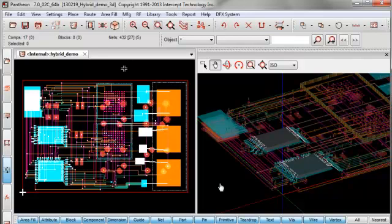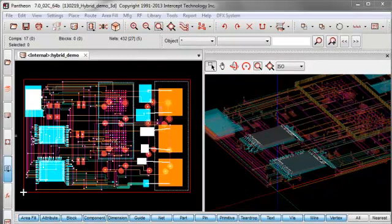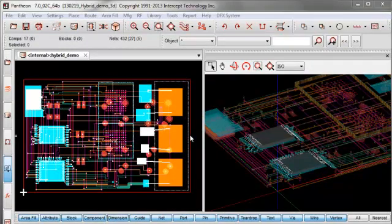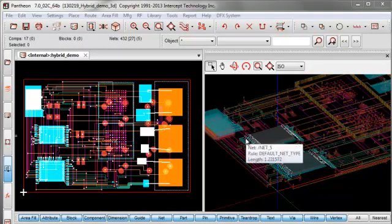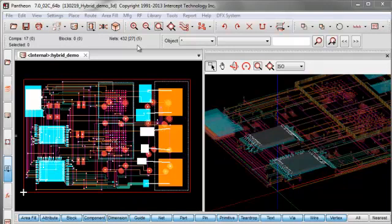What you see here is the 2D Board alongside the 3D Viewer. To open the 3D Viewer, click the icon here.